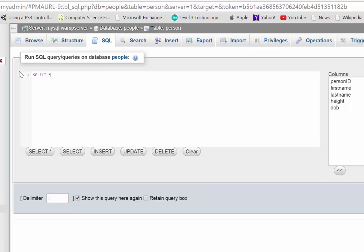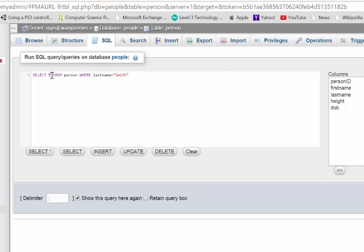I want to select everything from person. So that's everything there. But I can also say where last name equals Smith. And so this is, I guess, a filter if you like. This is going to select everything about all records from the person table that match this criteria where the last name is equal to Smith.